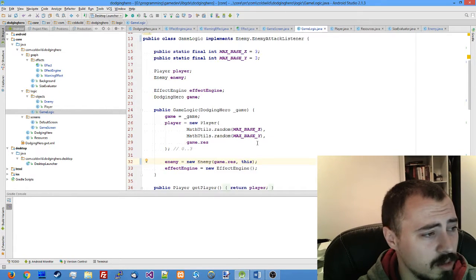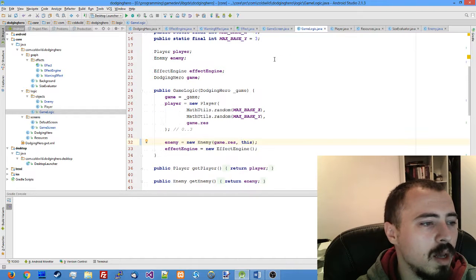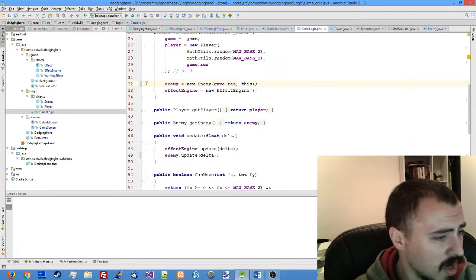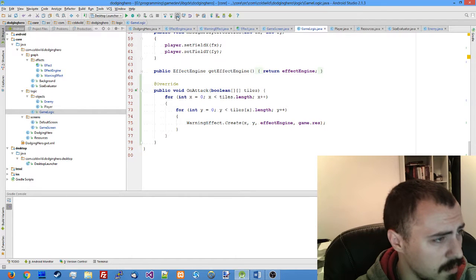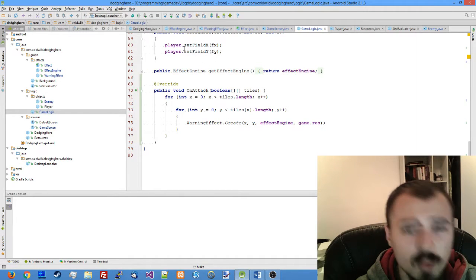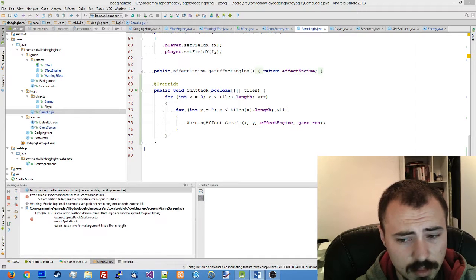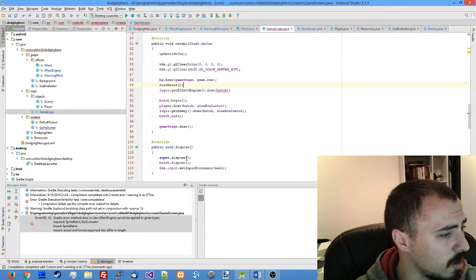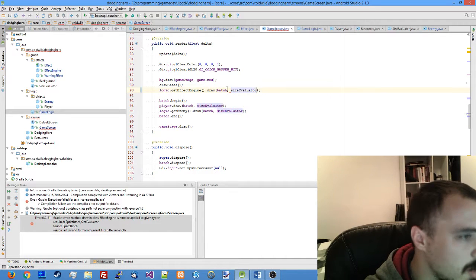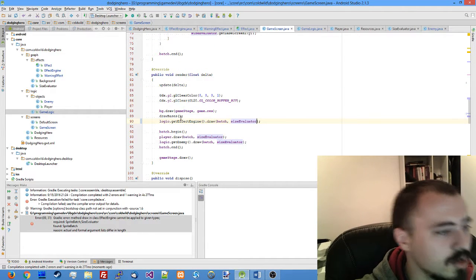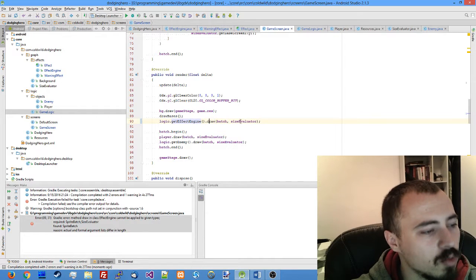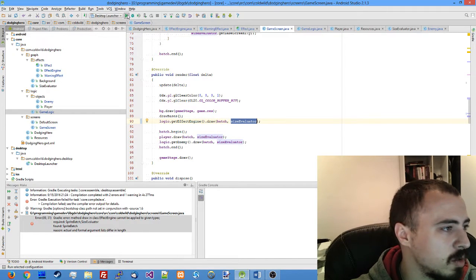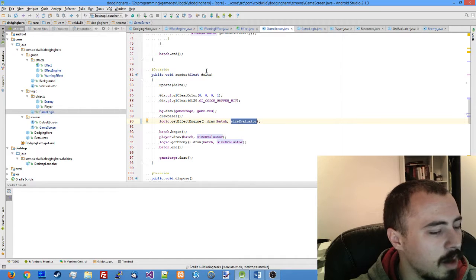After this if we launch the game we should see something, I hope. Oh wait, we cannot launch it because we should update our effect drawing in our game screen. Go to the render function, see where you have the effect engine call draw, and add our size evaluator to the call. So after this it should compile.